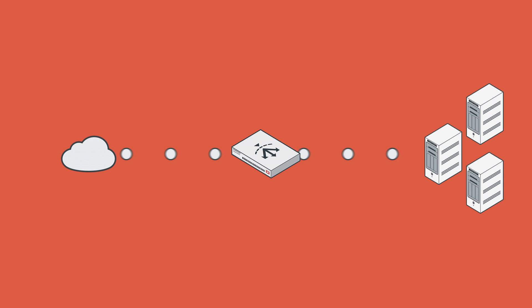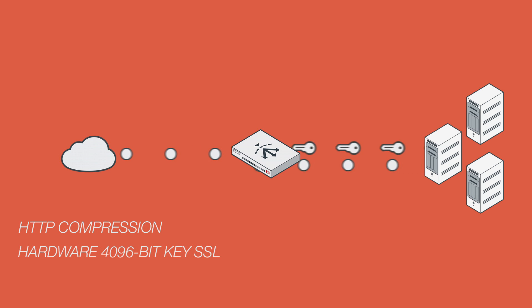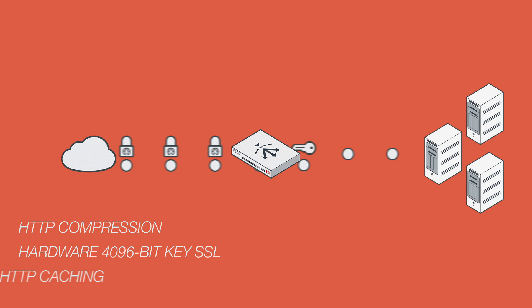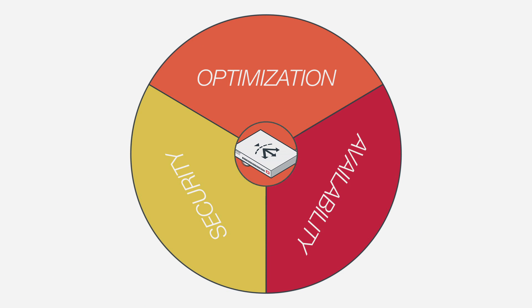With FortiADC, you get HTTP compression to lower bandwidth requirements and enhance application performance, hardware-based 4096-bit key SSL processing to reduce server load without compromising security, and HTTP caching that dynamically stores popular content to accelerate the response from your applications.